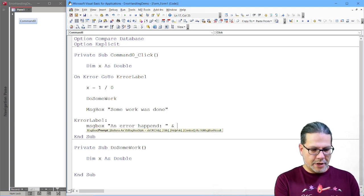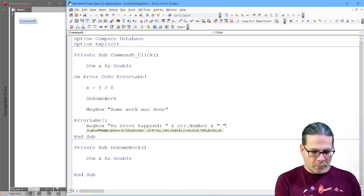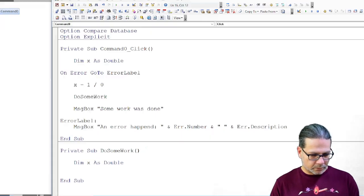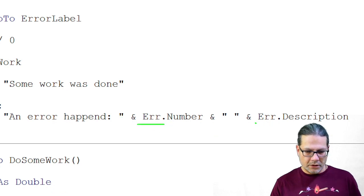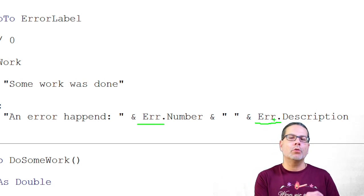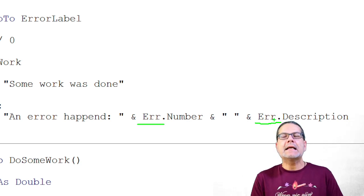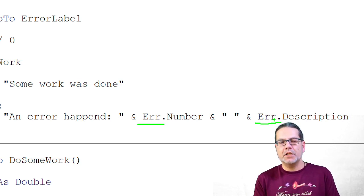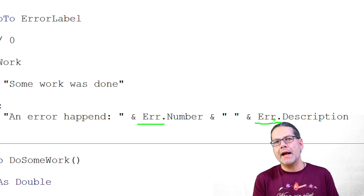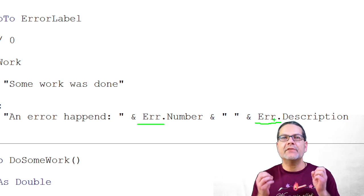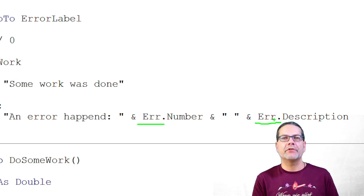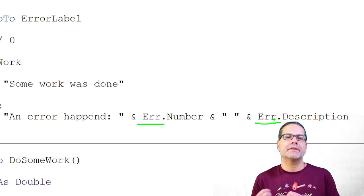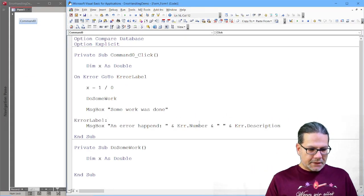And for our purposes, it's perfectly fine to just add a message box, an error happened, and to include some more information, I will use the Error object. So it's Error.Number and Error.Description. The Error object is a built-in object that is already instantiated. You can directly access it. Under normal circumstances, it will kind of be uninitialized. You can still use the object. But if you type Error.Number, it will be zero. And Error.Description will be an empty text.